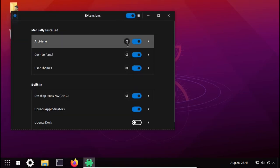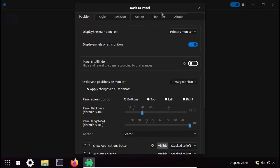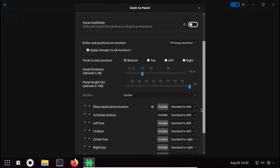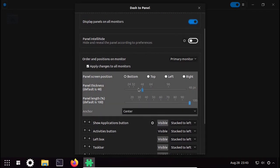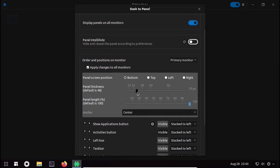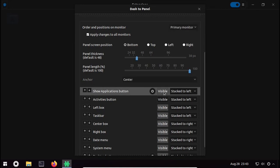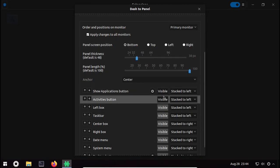Open Extensions and click on the Dash to Panel gear icon next to its toggle switch. Here you can see many settings. I will make the panel thickness a bit less — 38 is okay for me. Panel length I will keep at 100 percent. I will remove the Show Applications button by clicking on Visible, since we want to set up the start menu using Arc Menu. Also make sure the Activities button is also turned off.